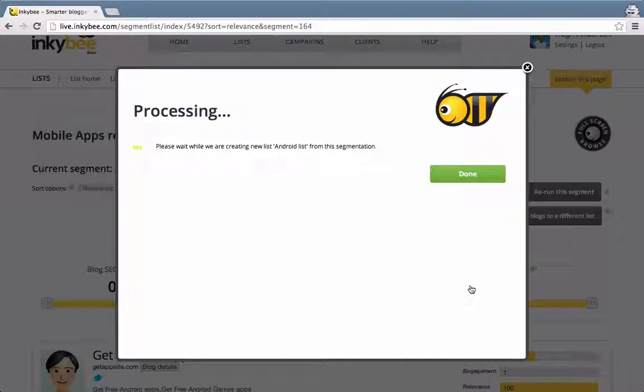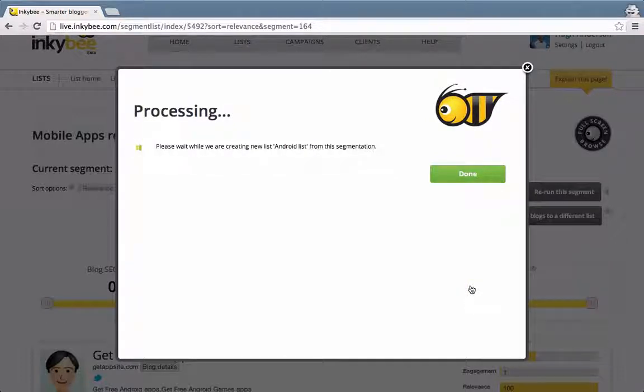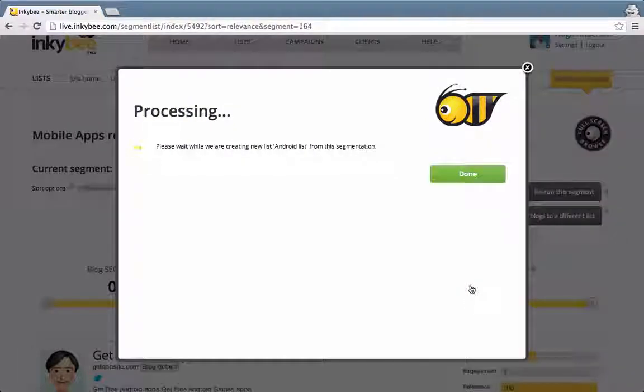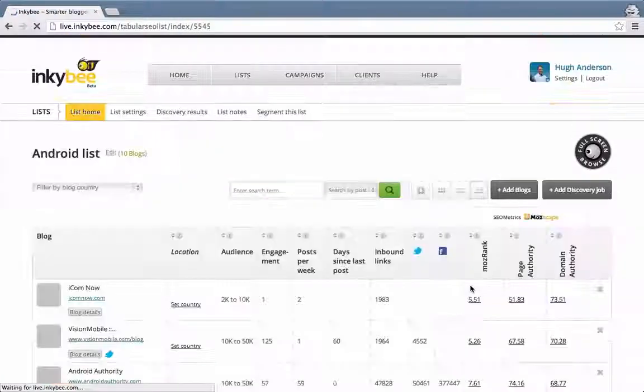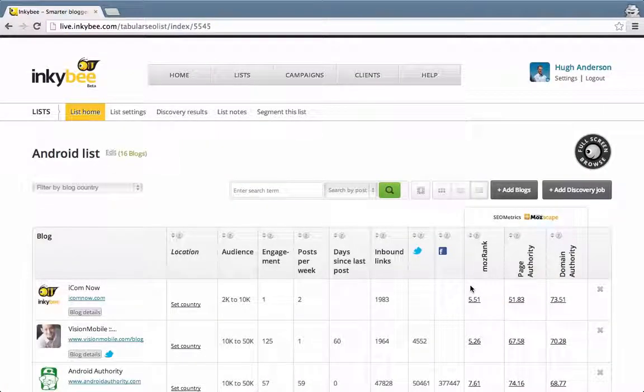Now I've got a list of Android-specific blogs. It's as simple as that. Thank you for listening.